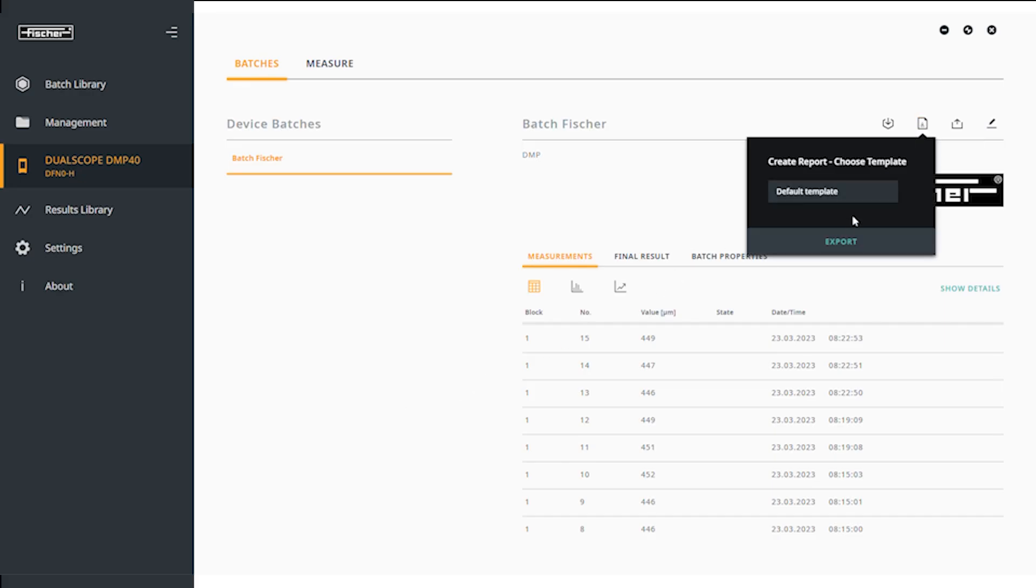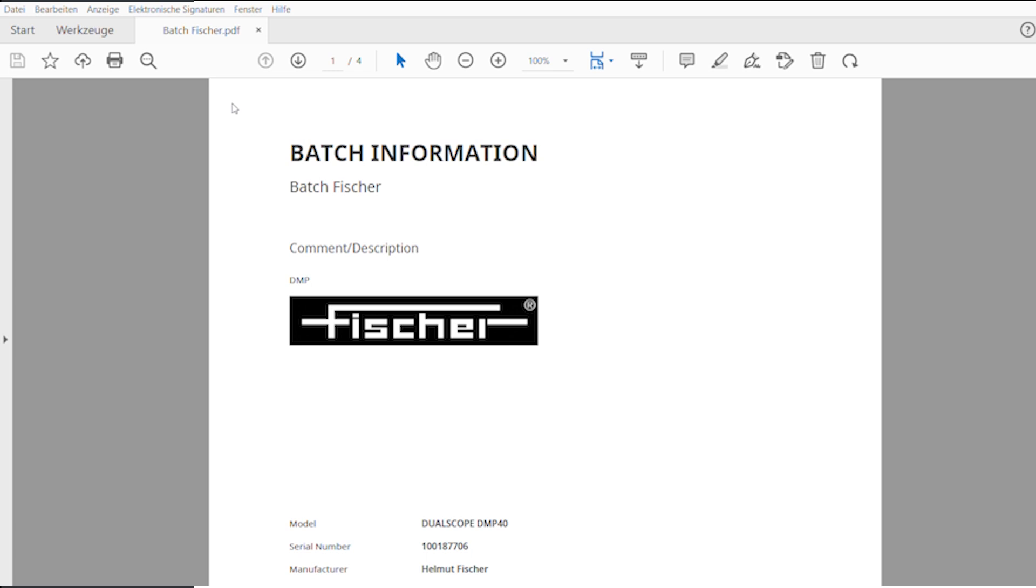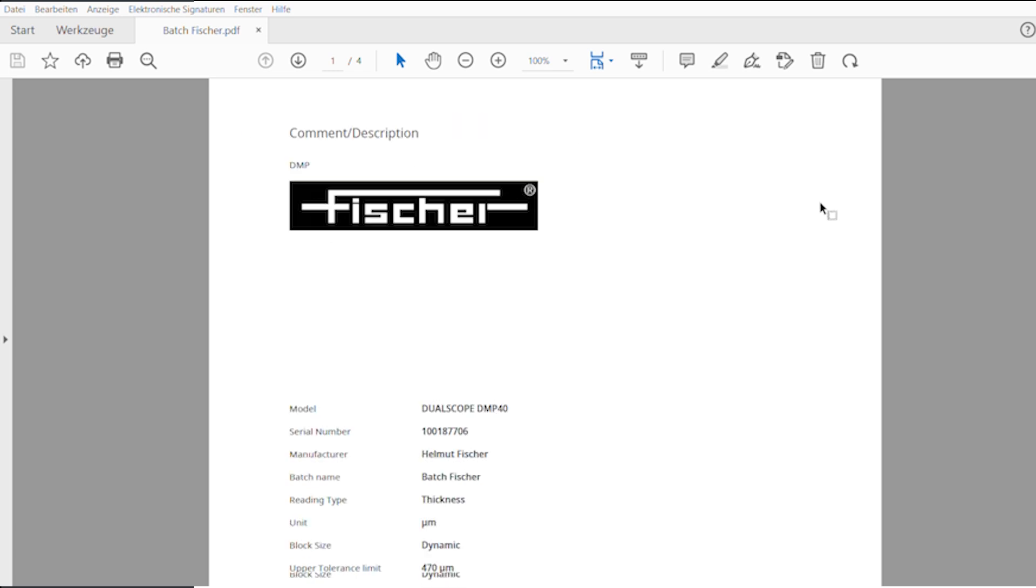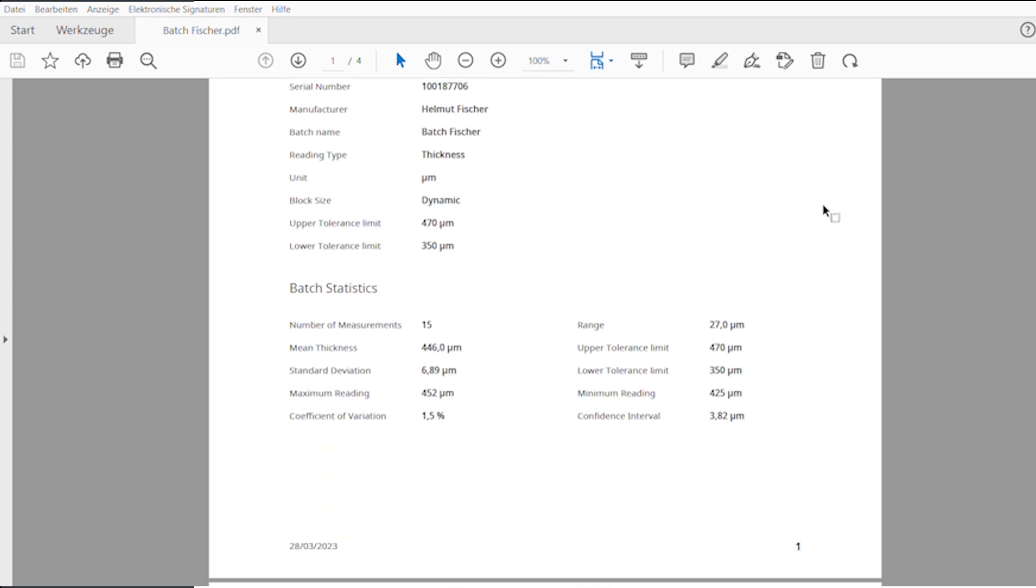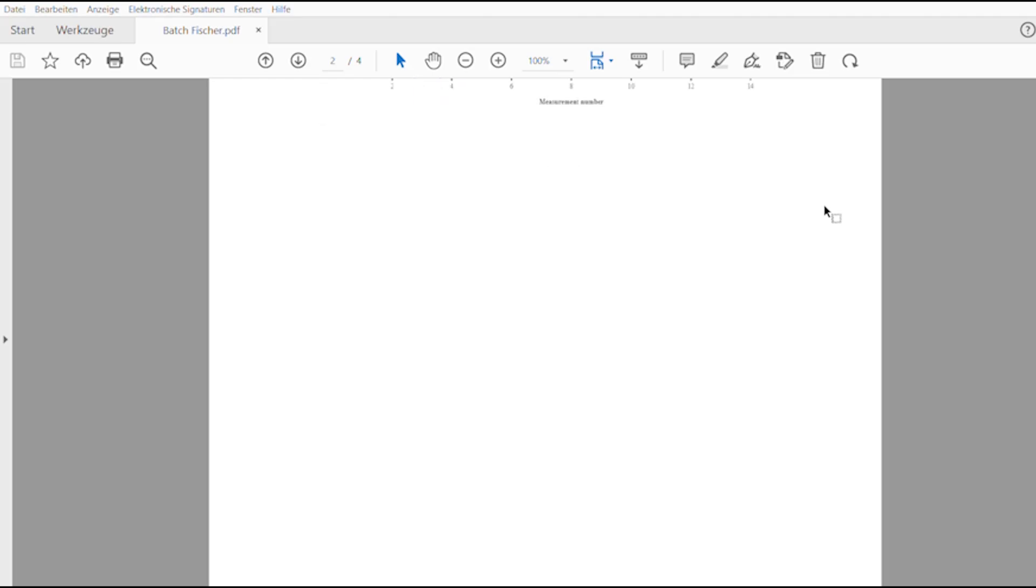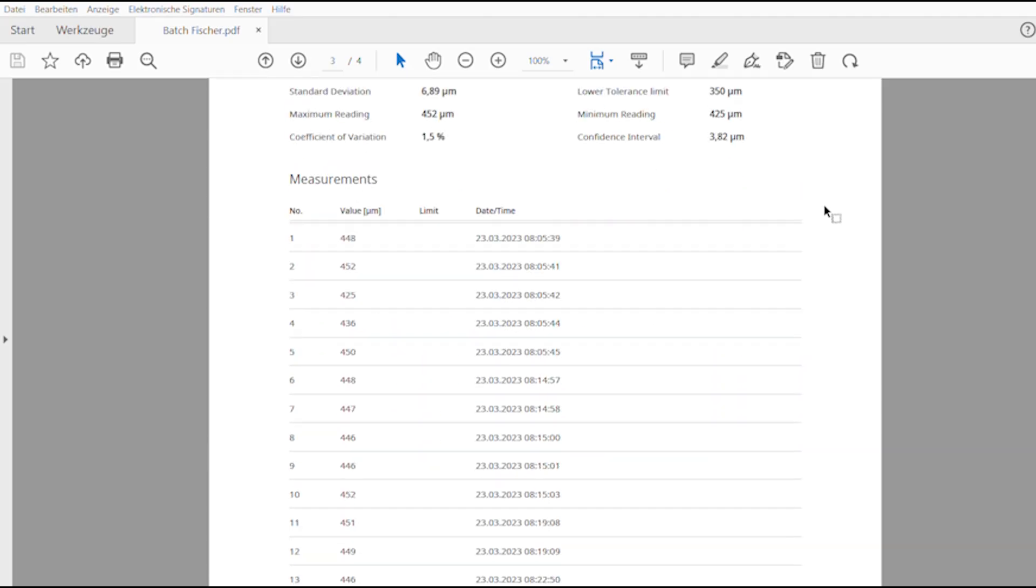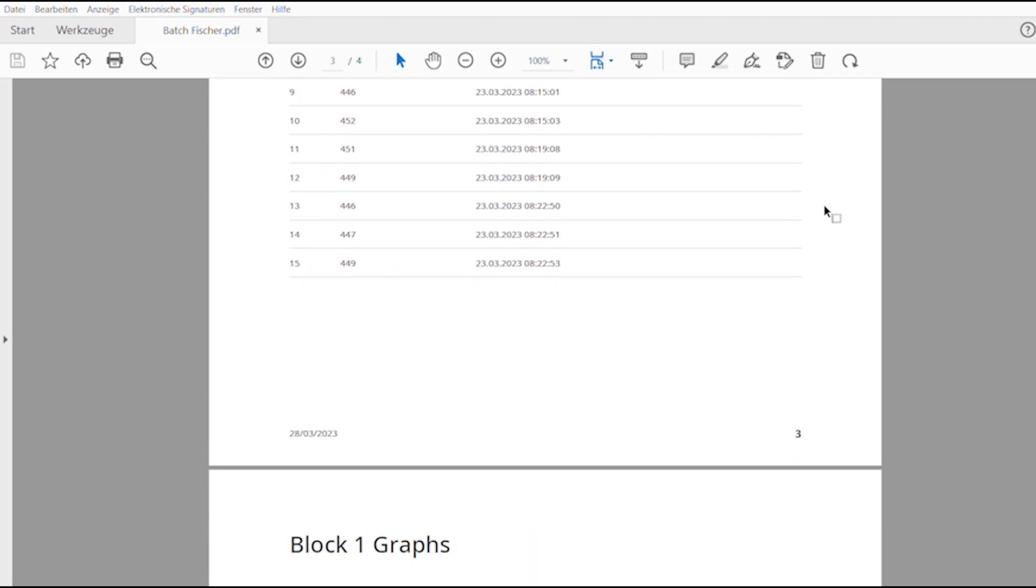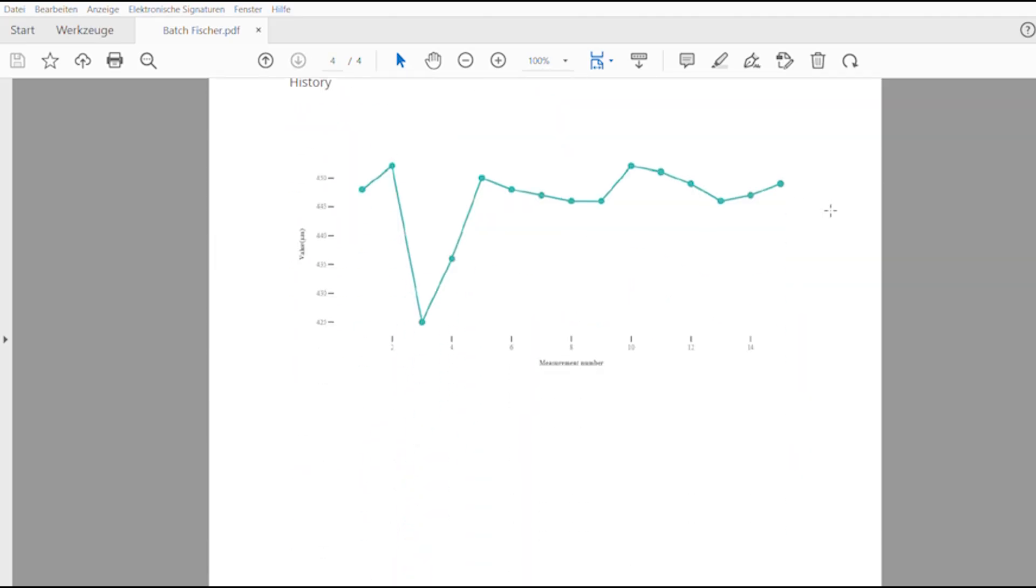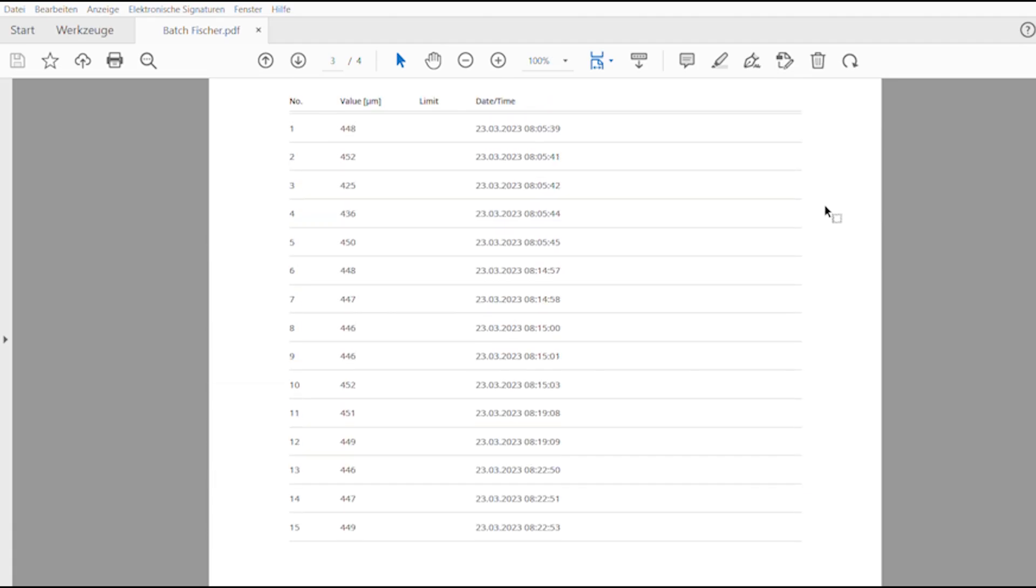Now you can create the report. Click on Create Report and select the desired storage location. A file containing all the important information about your batch is created in no time. Your individual picture and comment, information about the measuring device and general settings are also displayed.